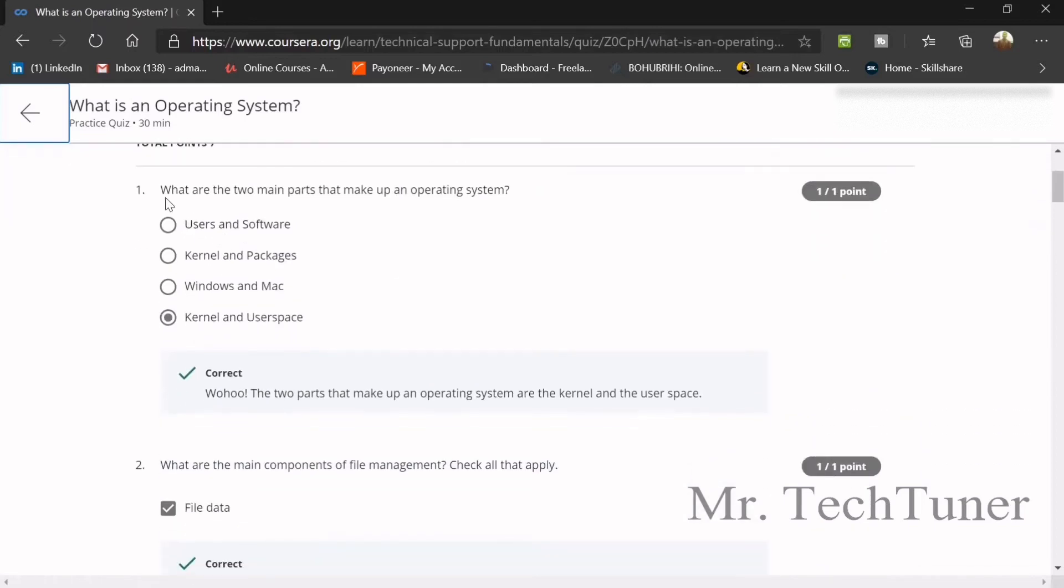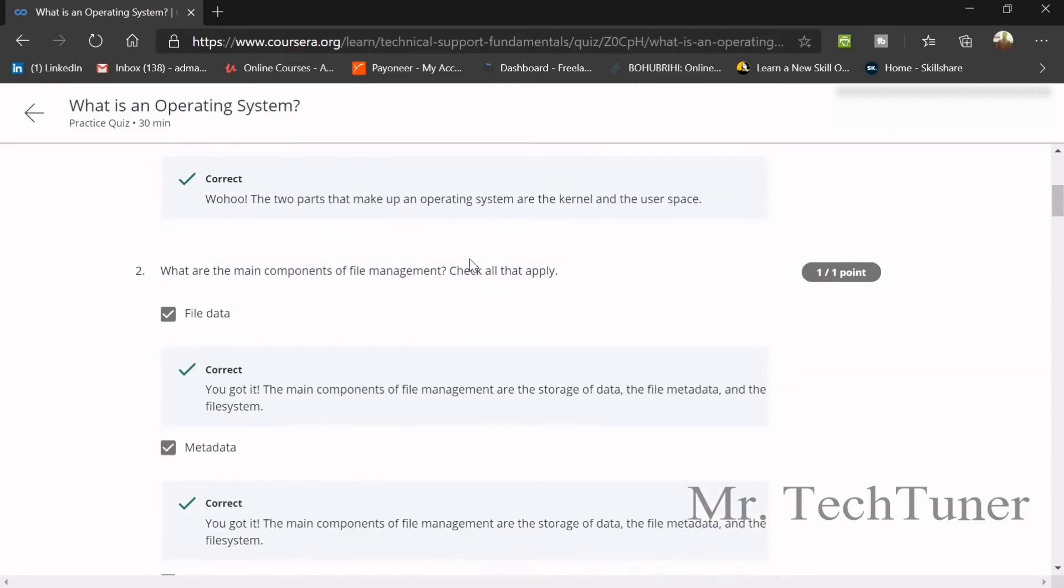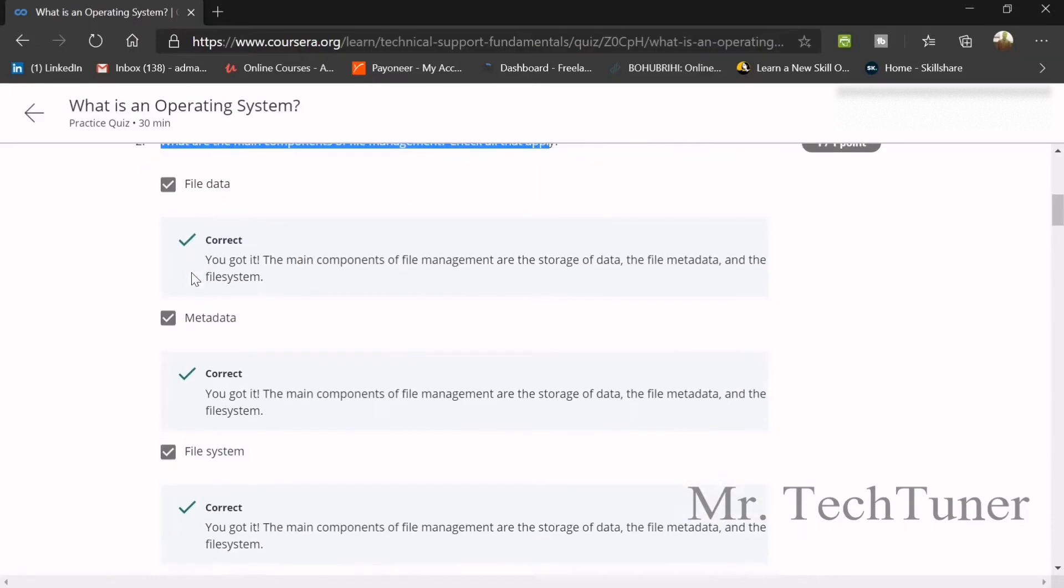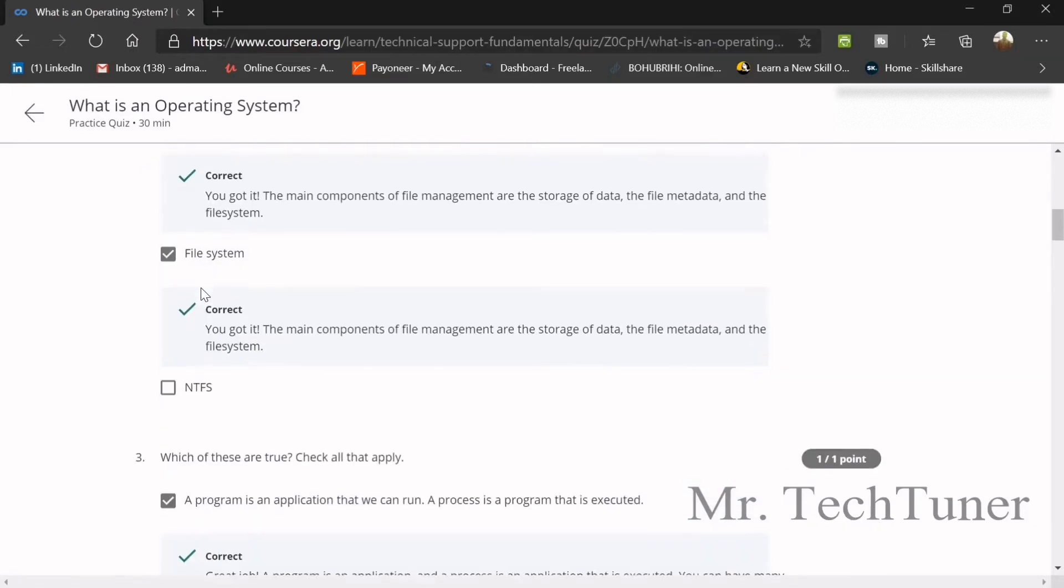First question: what are the two main parts that make up an Operating System? These are Kernel and User Space. What are the main components of File Management? These are File Data, Metadata, and File System.